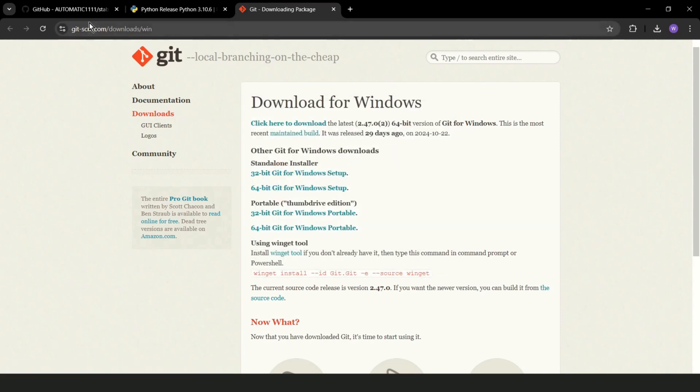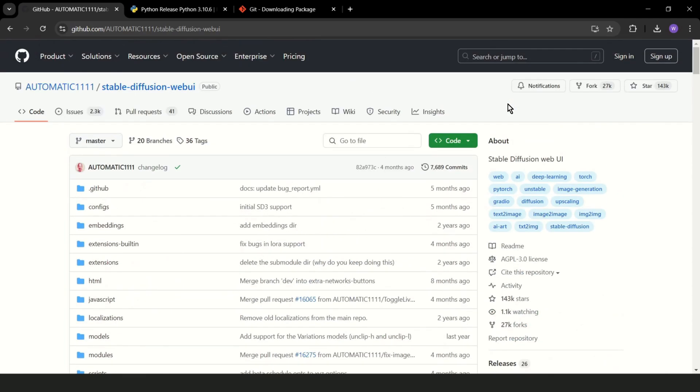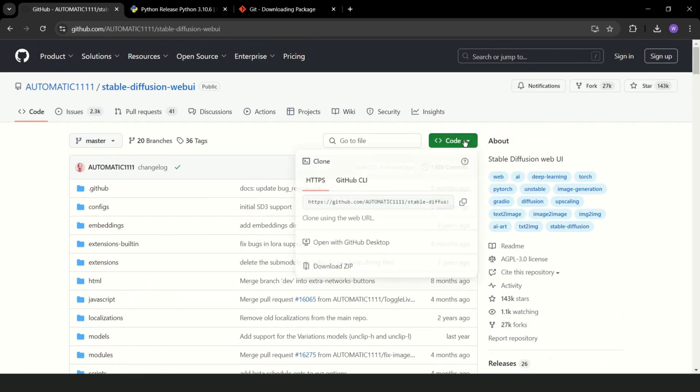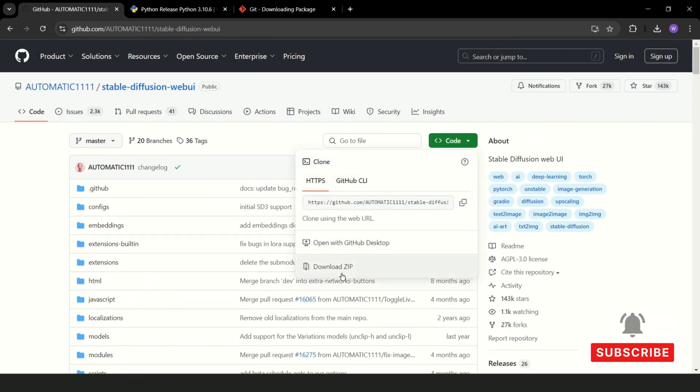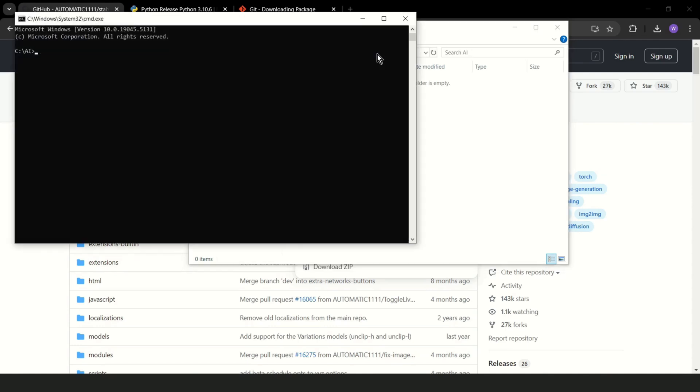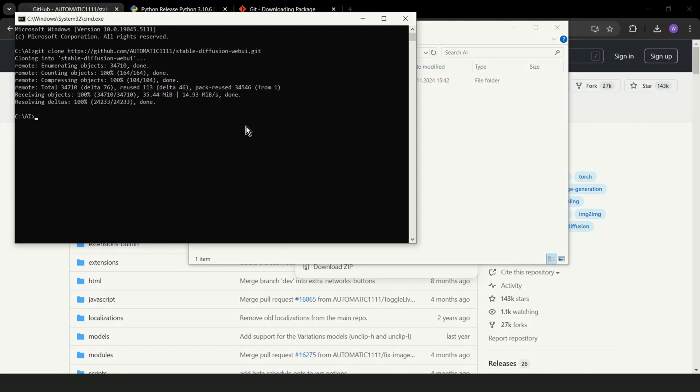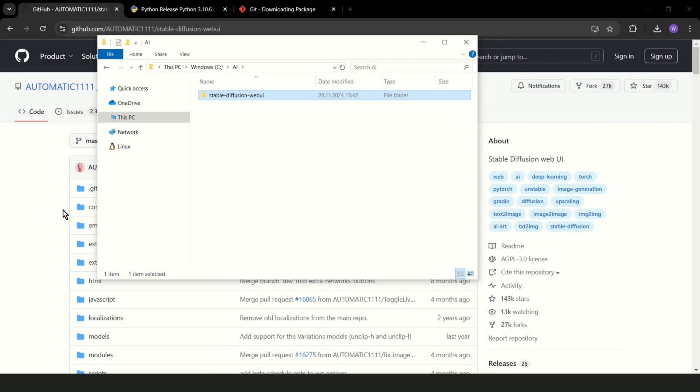Now we can go back to our Stable Diffusion WebUI. You can just download zip, but I will copy because I want to use Git for easier management and updating. As you can see, I already created a folder for my AI. I want to install Stable Diffusion in this folder. So, cmd, enter, and git clone and paste. Ready.